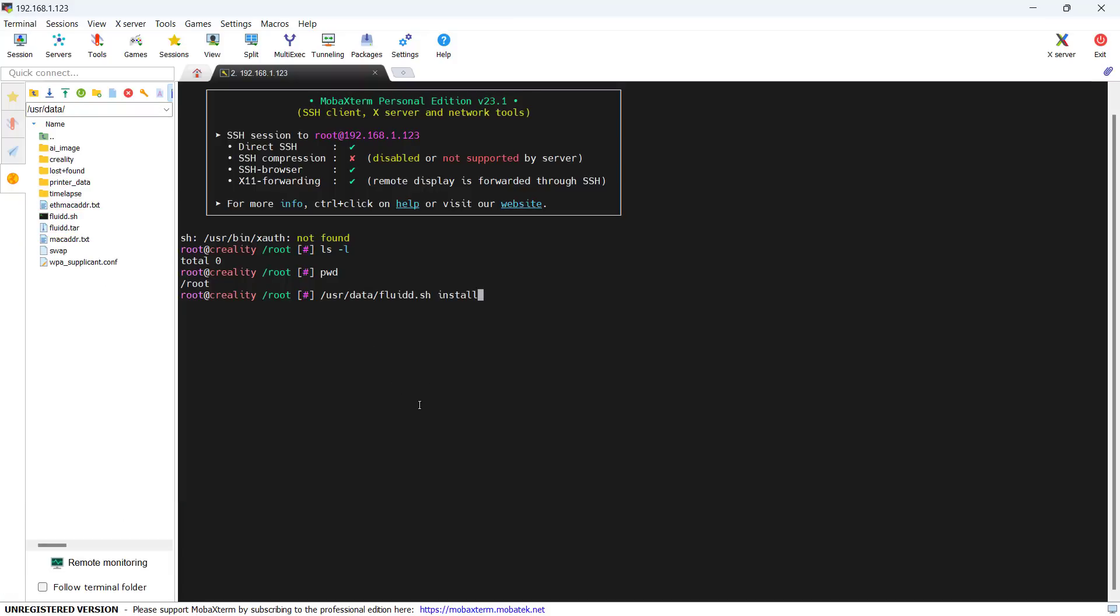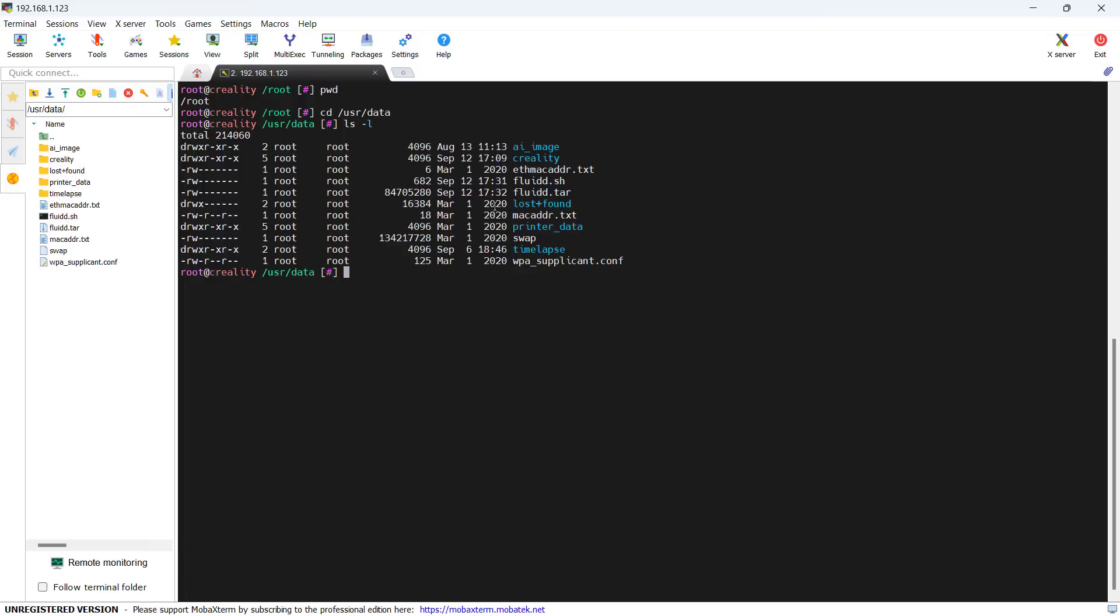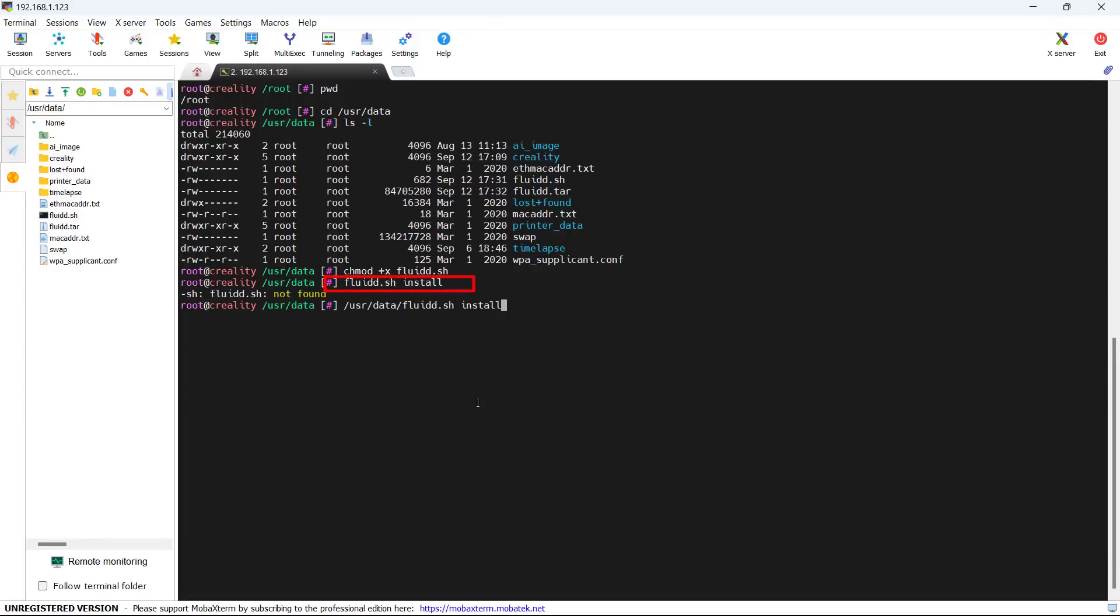When you try to run the install script, it says permission denied. As the file is not executable, use the cd command to change the folder, then use chmod +x to make the file executable. Even if you are in the same directory, you can't just type the file name, and you still need to type the full path.